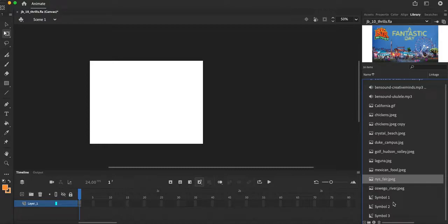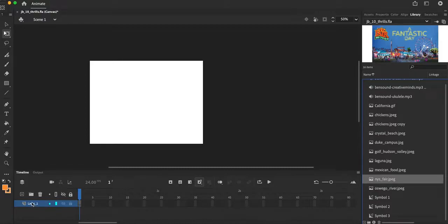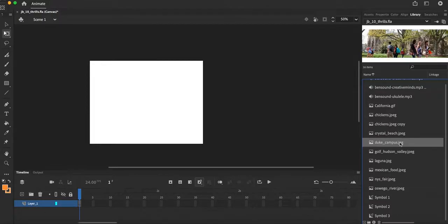The next step that I have to do is now I'm going to start bringing in all of my files into the stage area and I want to animate that. So I'm going to start first with layer one. One of the things that I'm doing this summer is I'm spending time down at Duke University. I do some work with the engineering department there, so that's why I have an image of Duke right over here, Duke campus, saved in my library.